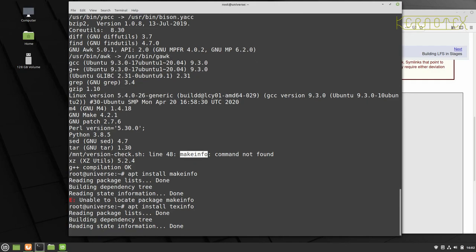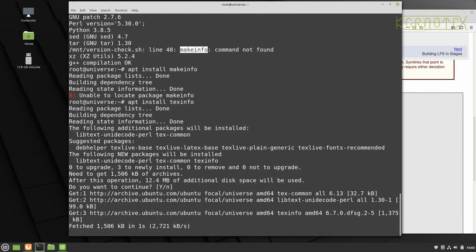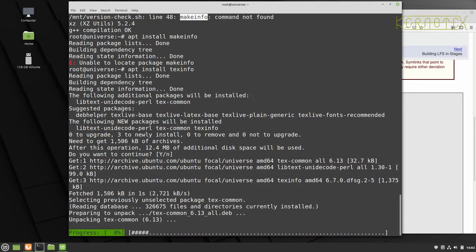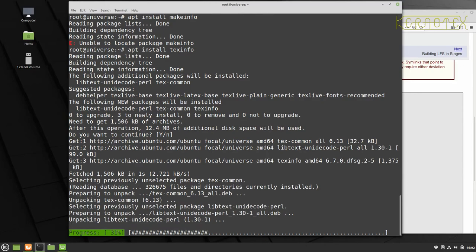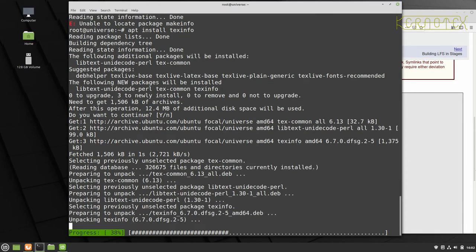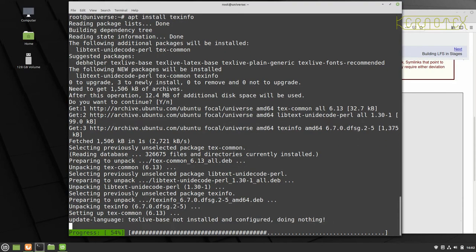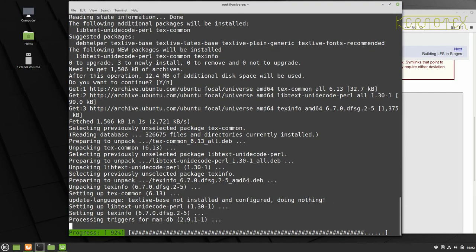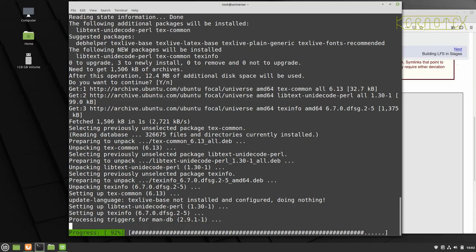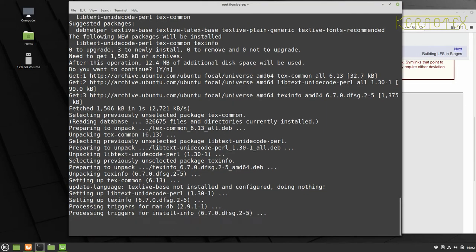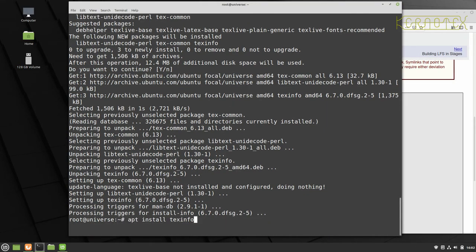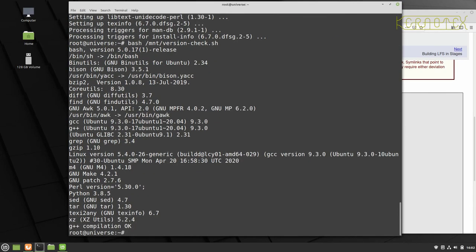So we'll install texinfo. You can see it's found it. Let it install. And then I'll rerun the script when it's finished installing. And you can see that's now updated. So just a quick look through again just to make sure there's nothing been missed.